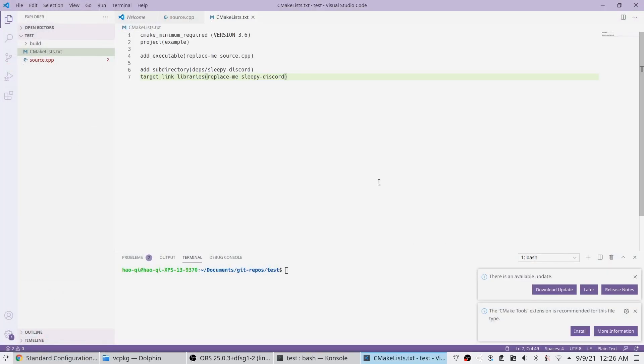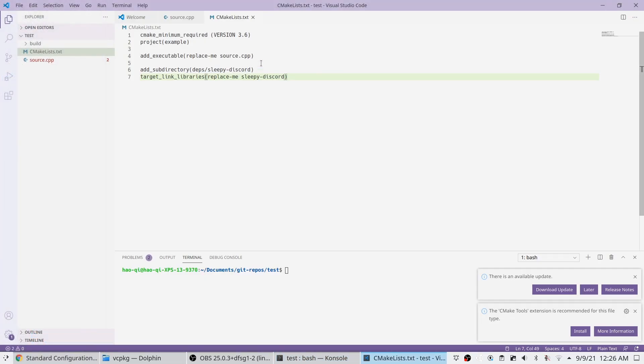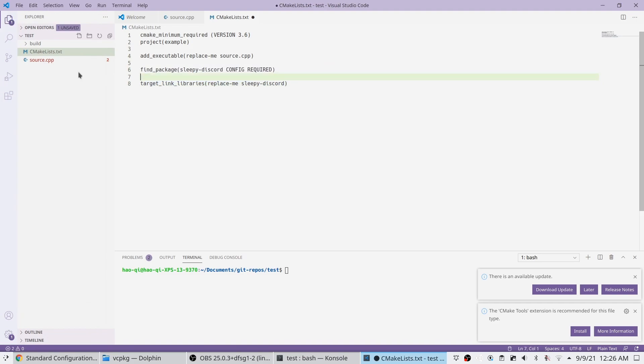Alright, we're going to save the file. Here we're going to copy the find package, sleepy discord. I'm going to replace the add sub directory folder.